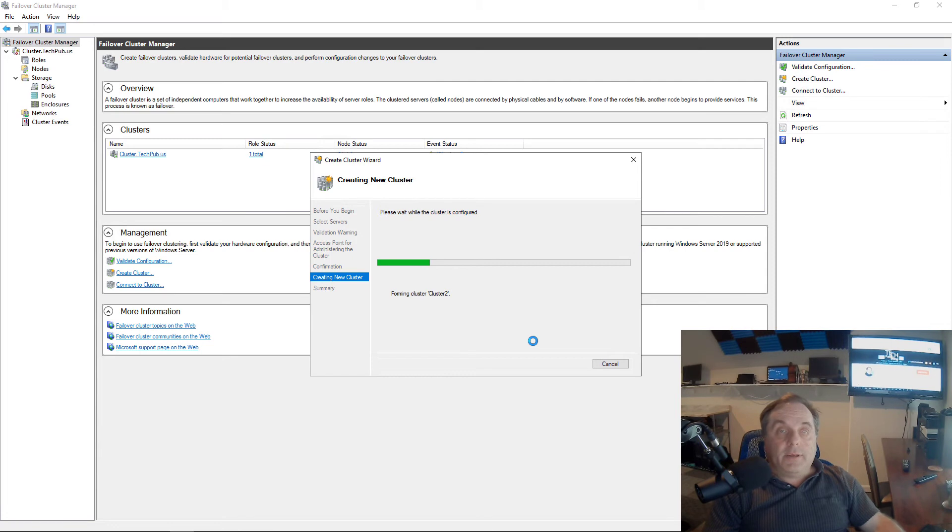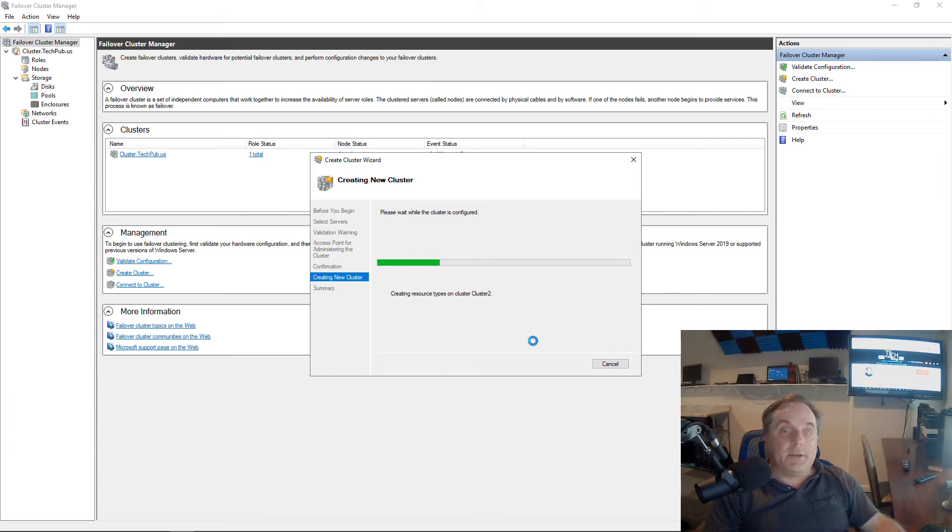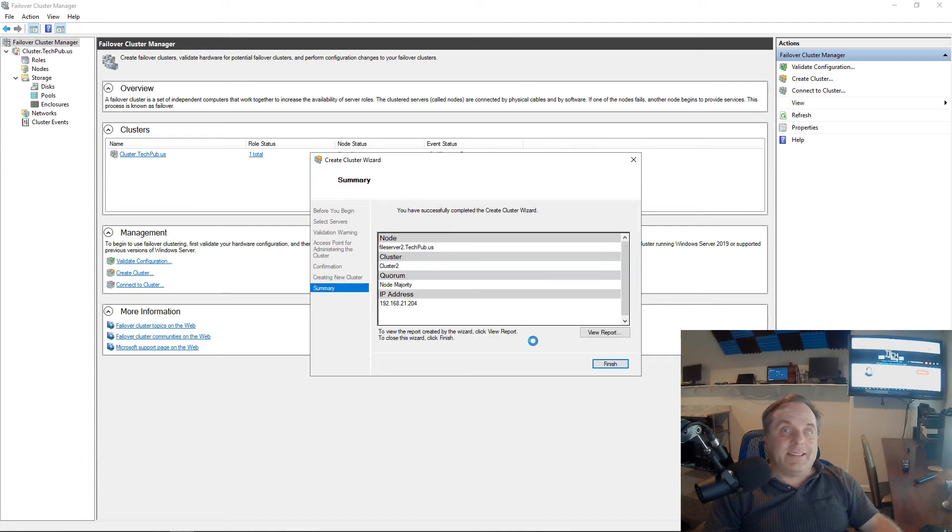Now if you didn't do this in this order, then what would happen is you'd have no server to add in as a node. So you've got to remove the server from the existing cluster in a node first.